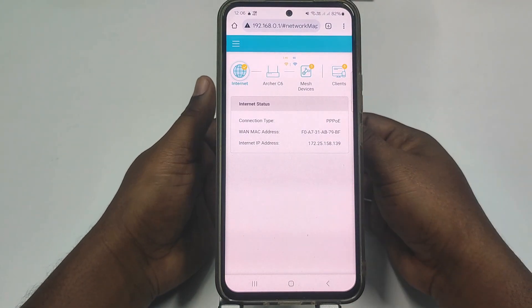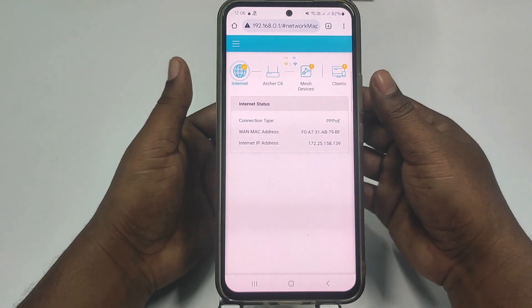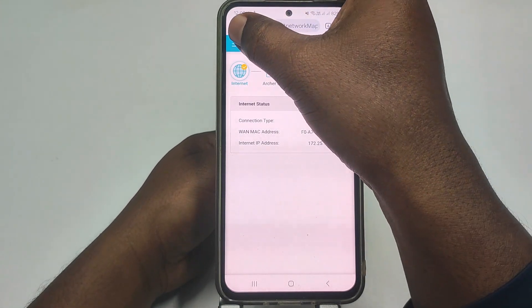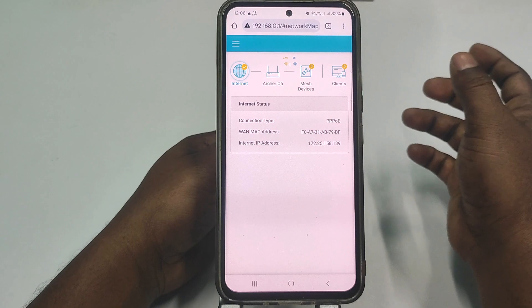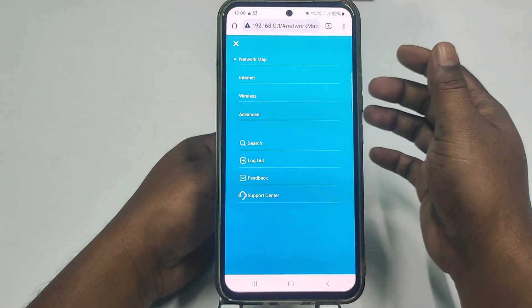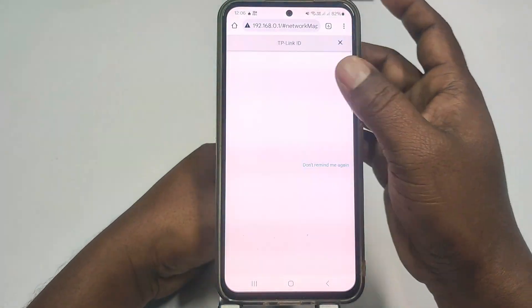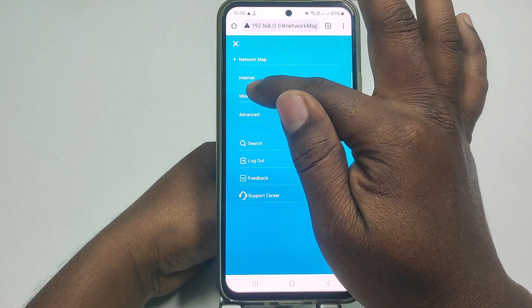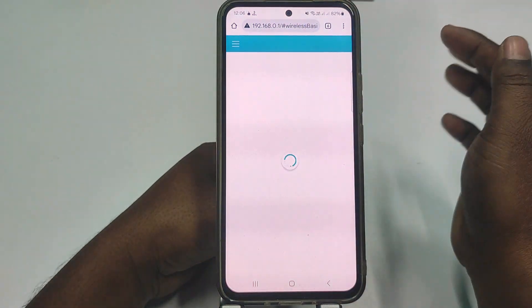You will see this kind of interface. Click the three-dot menu, then click Wireless.